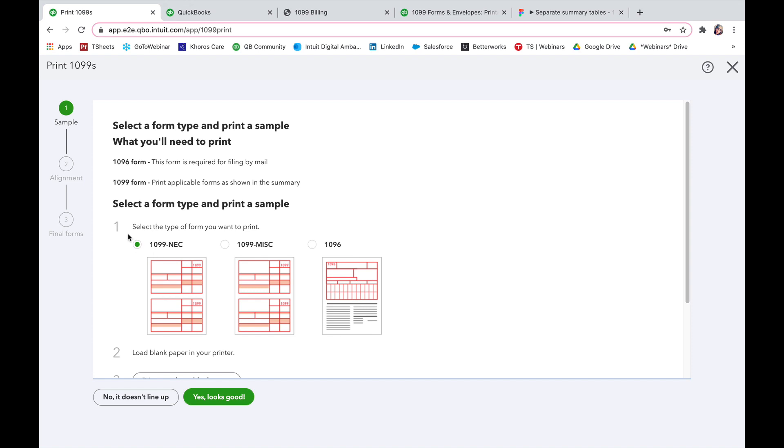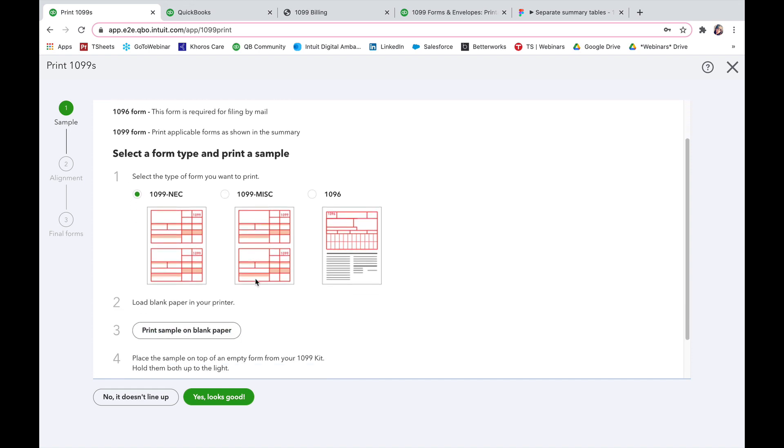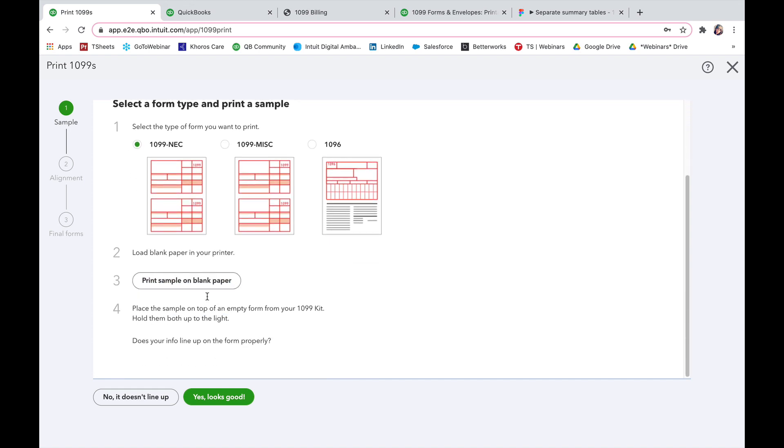So I can select the one I want to print out. I'll load my blank paper into my printer, print a sample on the blank paper and make sure that it all fits perfectly.